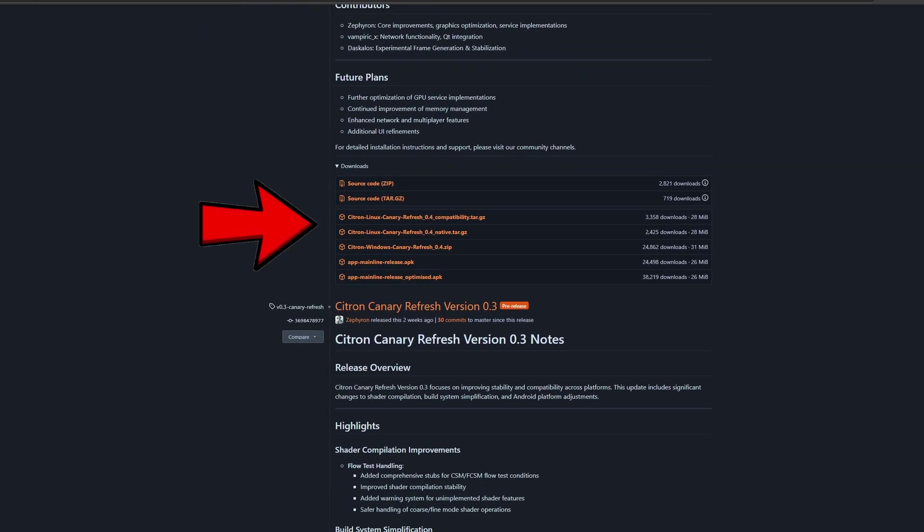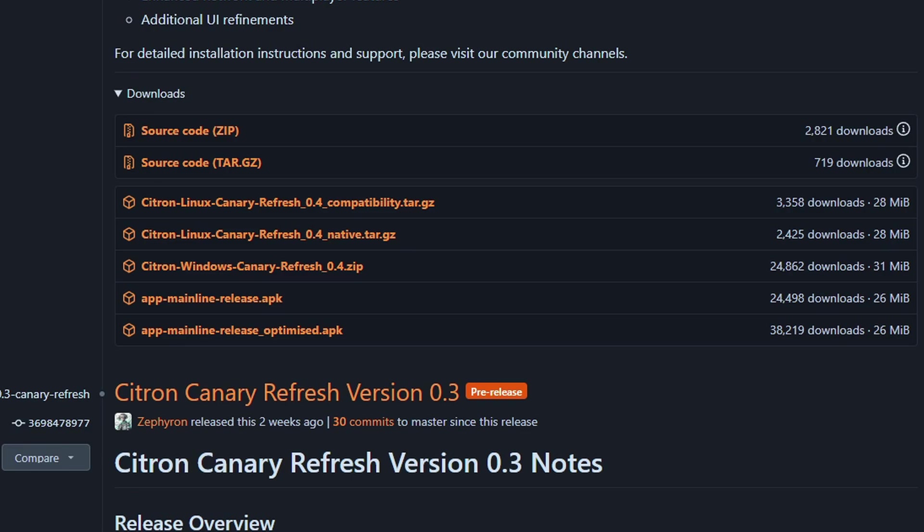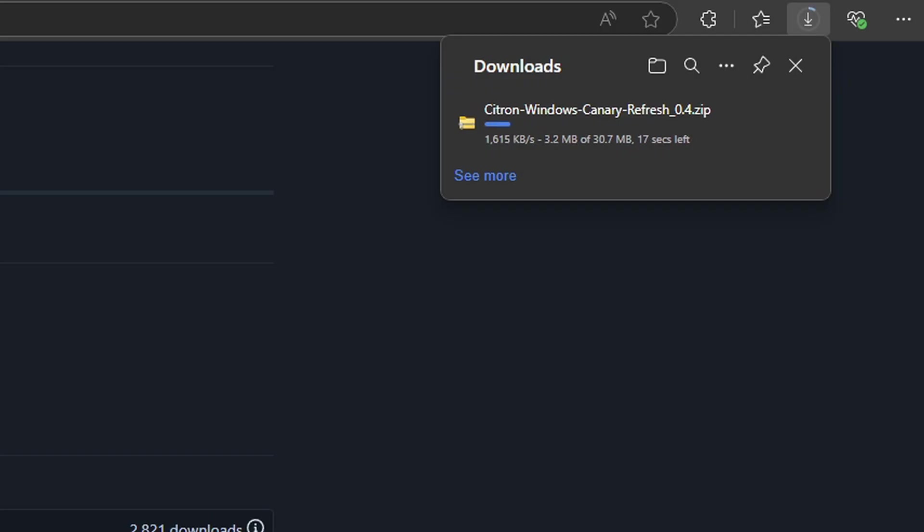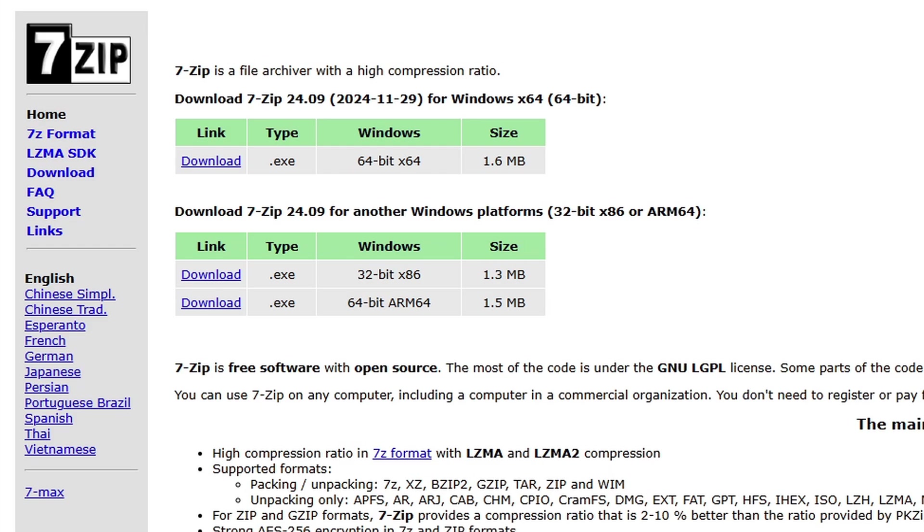If we scroll down, you will see your download links. This emulator is also available for Linux, but since we're using Windows, we're going to download this link right here. Go ahead and click on it and your download should start.